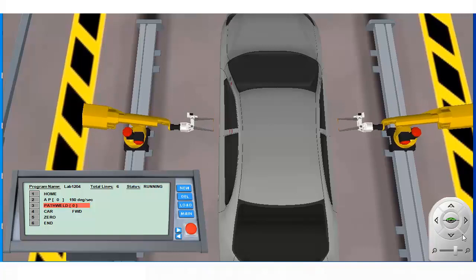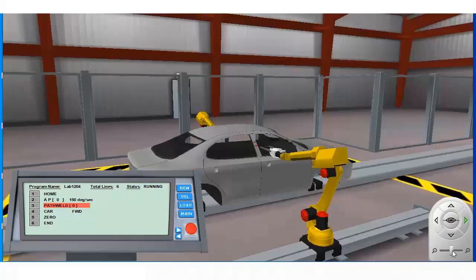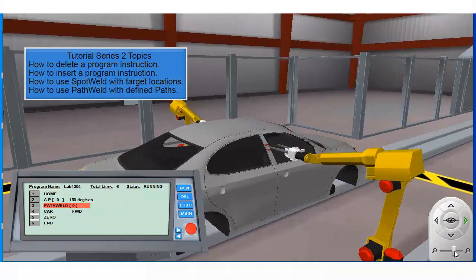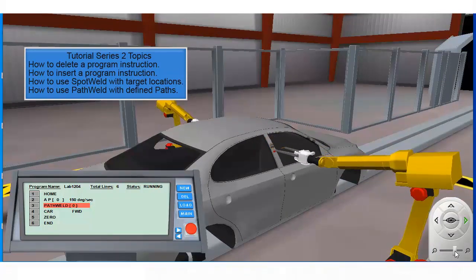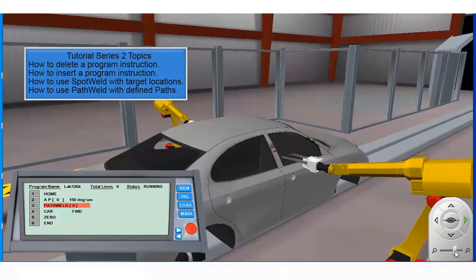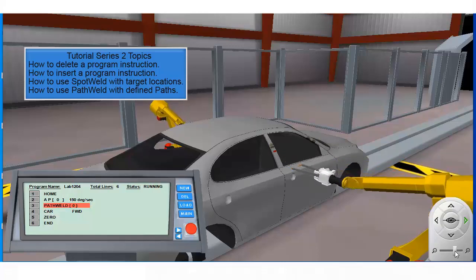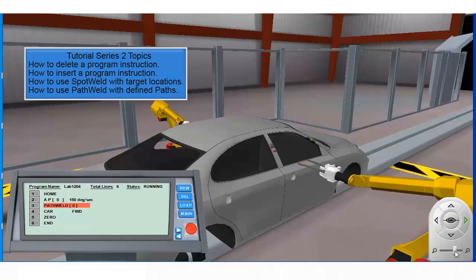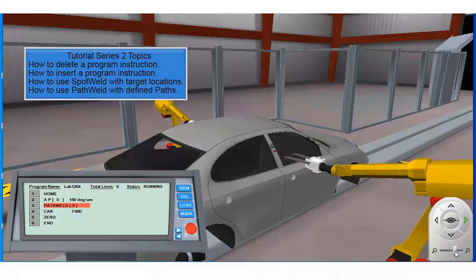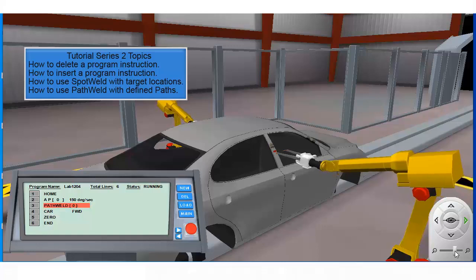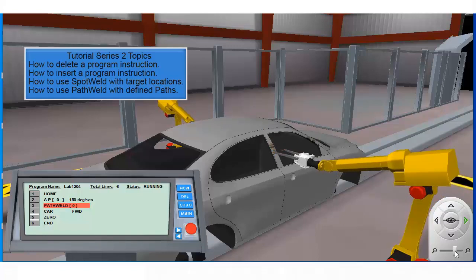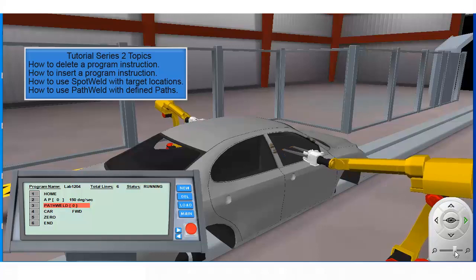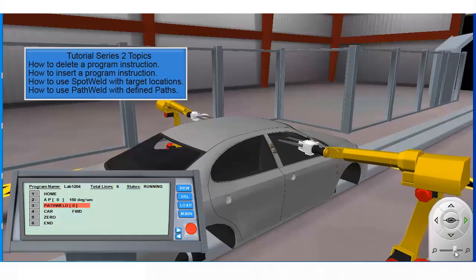That brings our tutorial to an end. To recap, in our latest tutorial we covered how to delete a program instruction, how to insert a new program instruction. We used the spot weld instruction with the target register location. We covered how to define a path and we used the path weld instruction.